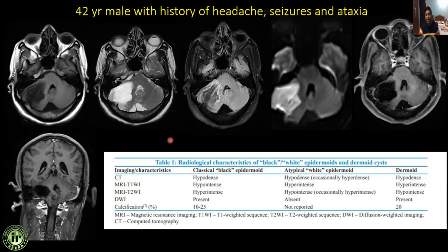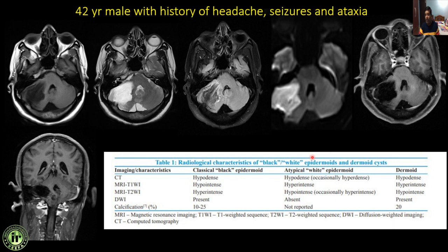Next case: a 42-year male with history of headache, seizures, and ataxia. There is a cystic lesion in the right CP angle which is hypointense on T1, hyperintense on T2, nearly suppressed on FLAIR with a few areas not suppressed at the periphery, showing restricted diffusion on DWI, and no significant enhancement on IV contrast. This is a case of CP angle epidermoid cyst — a classical black epidermoid — hypointense on T1, hyperintense on T2, with restricted diffusion on DWI. The typical white epidermoid will be shown in the next case.